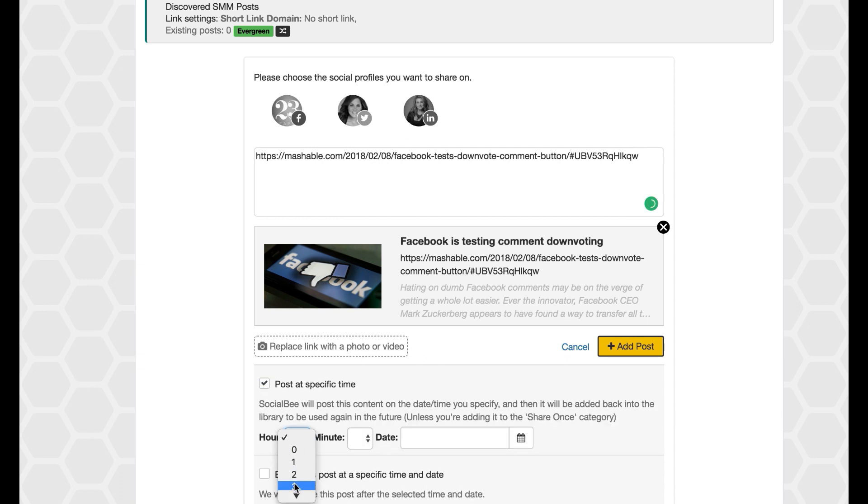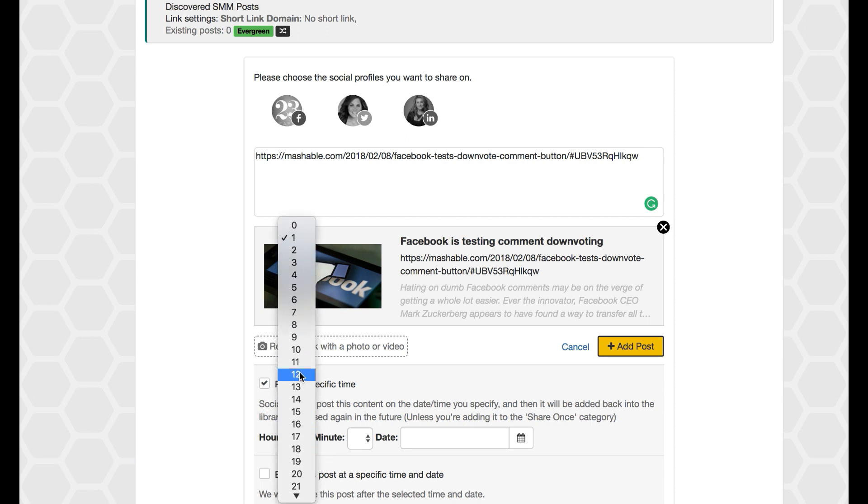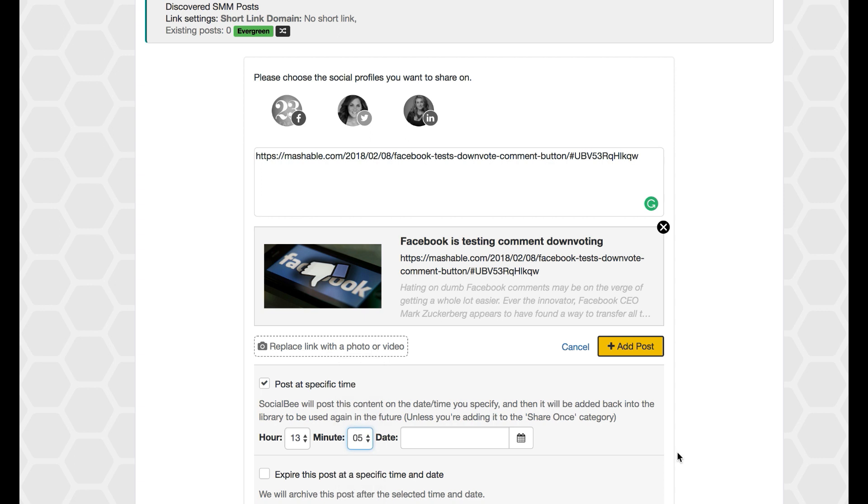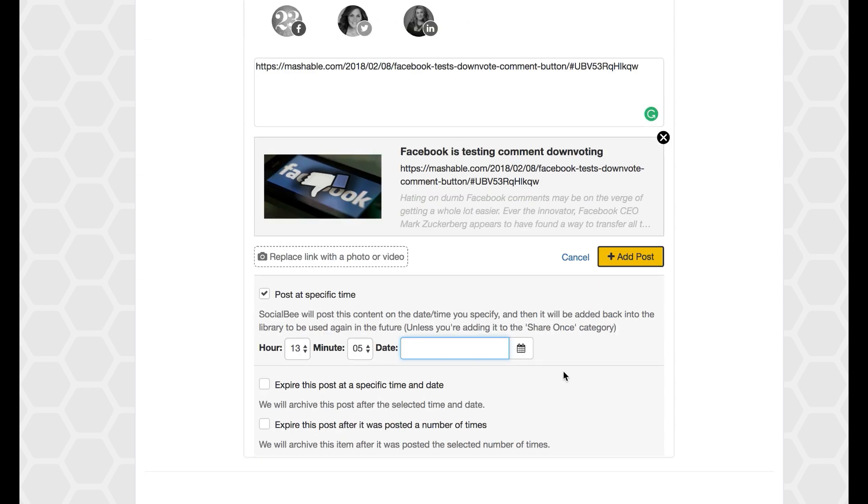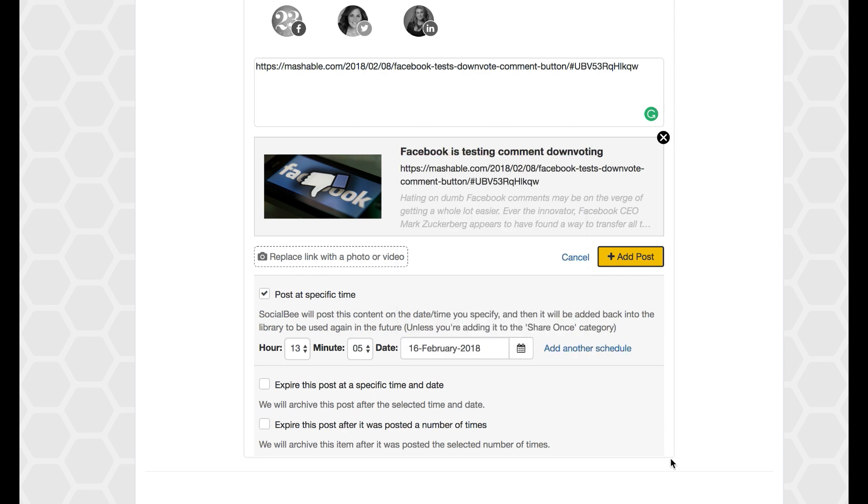I can choose a time if I know that I want it to happen at a specific time. This is a 24-hour calendar, so if it's PM I want to put 13 and the time exactly I want to put it in. If I know there's a date I want to put it in, I can put that in.